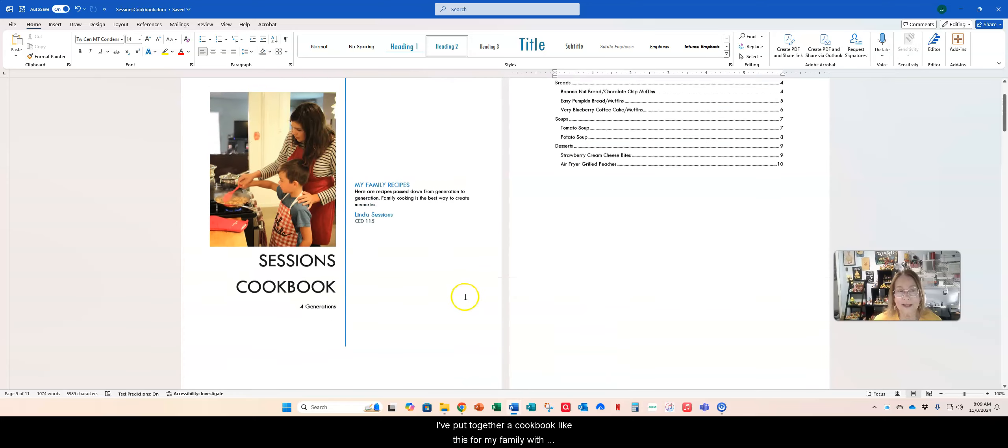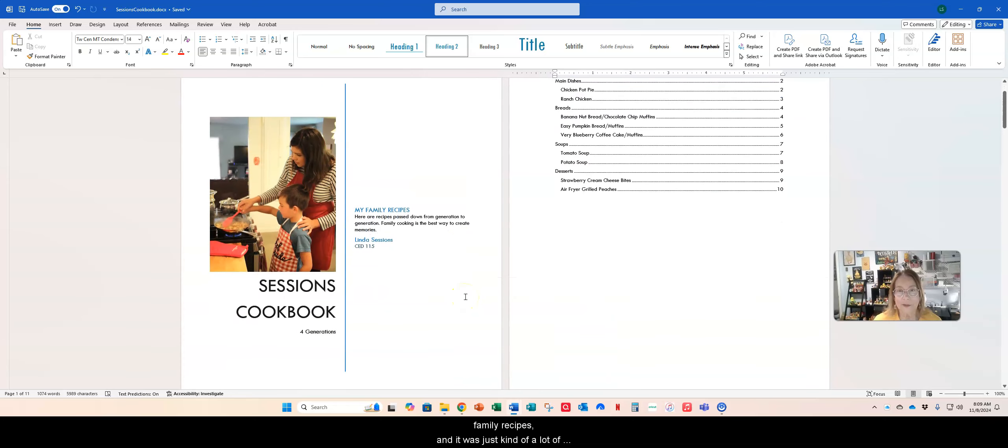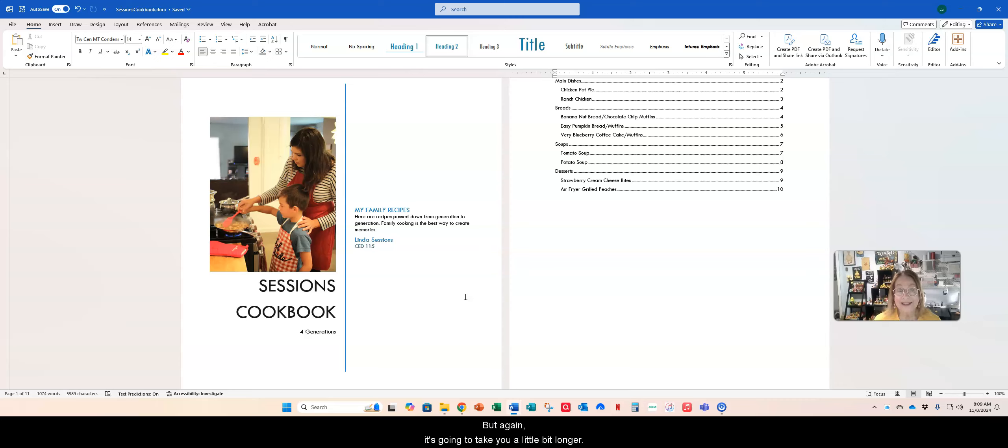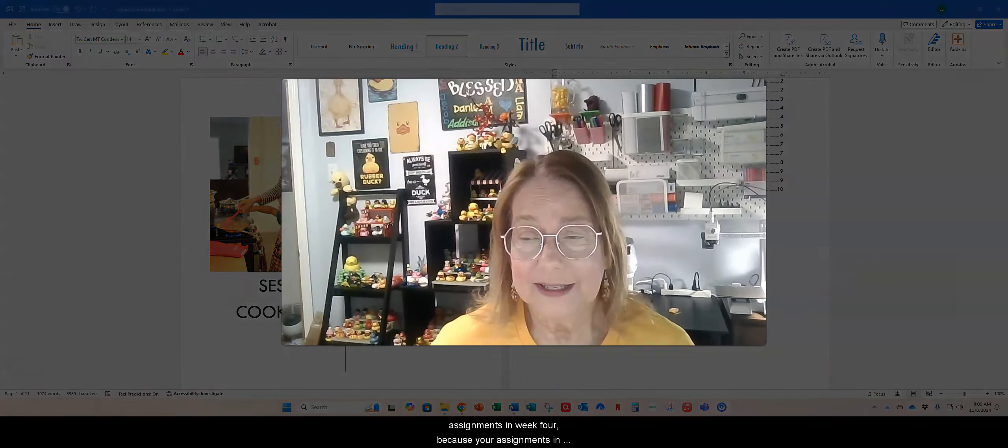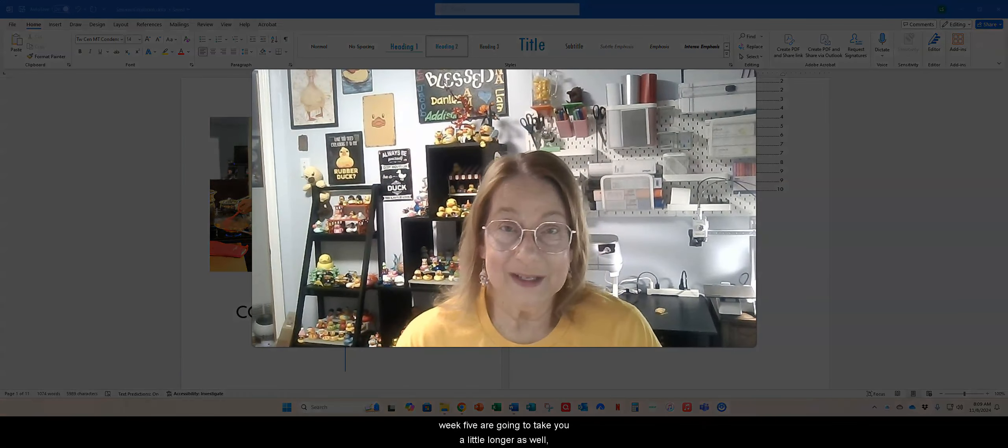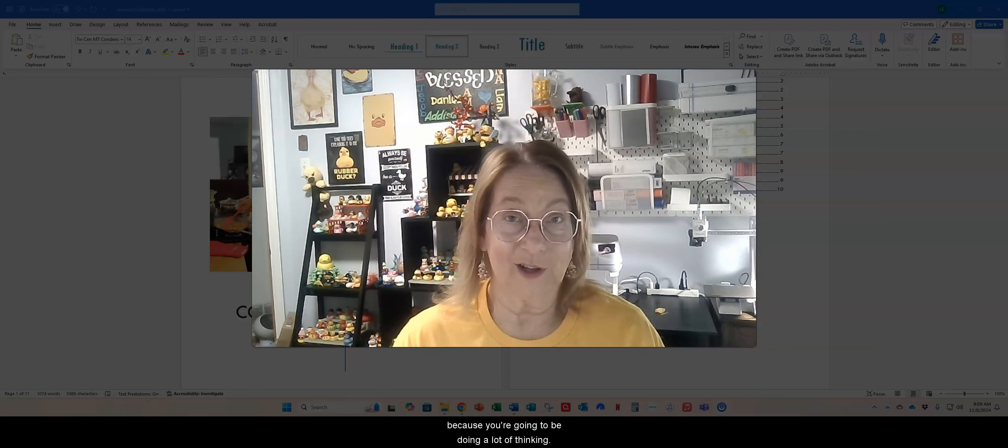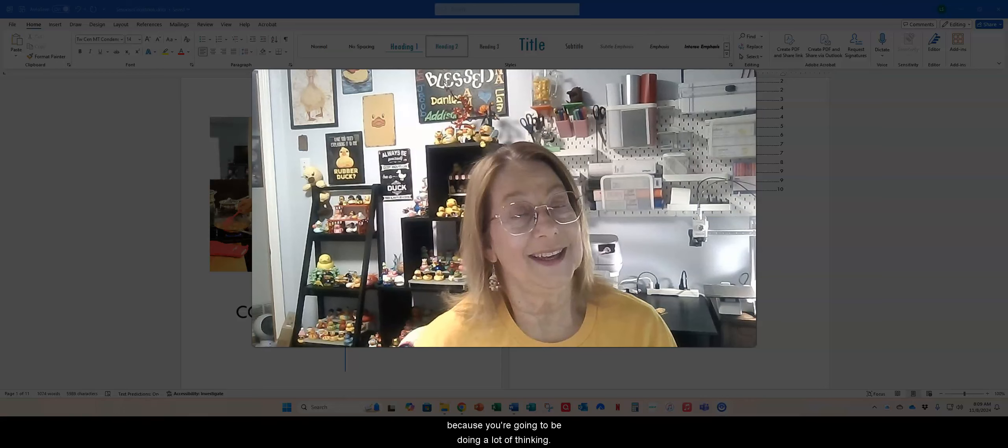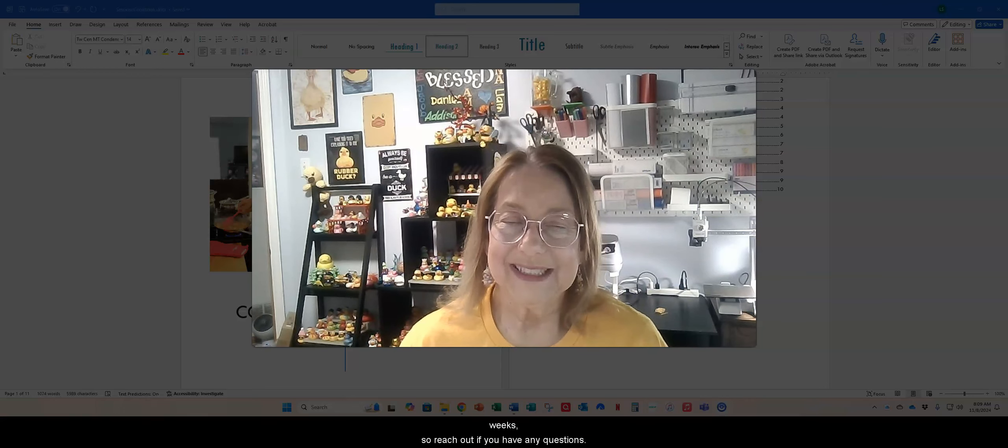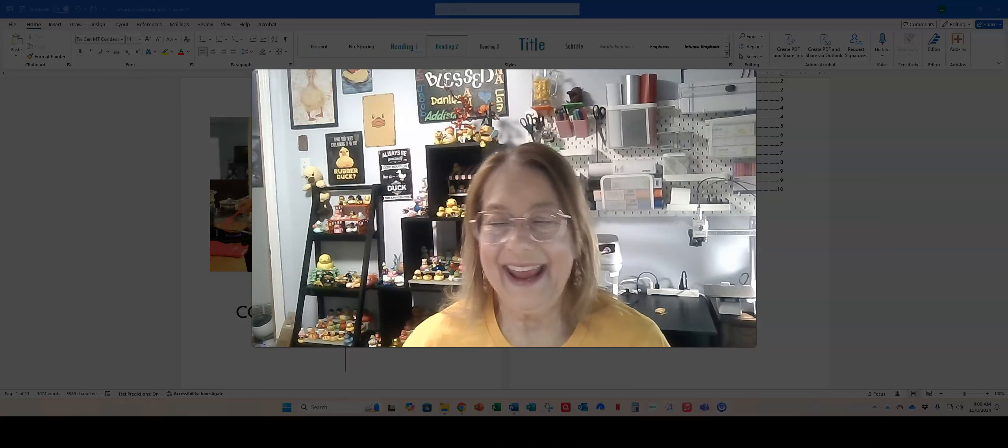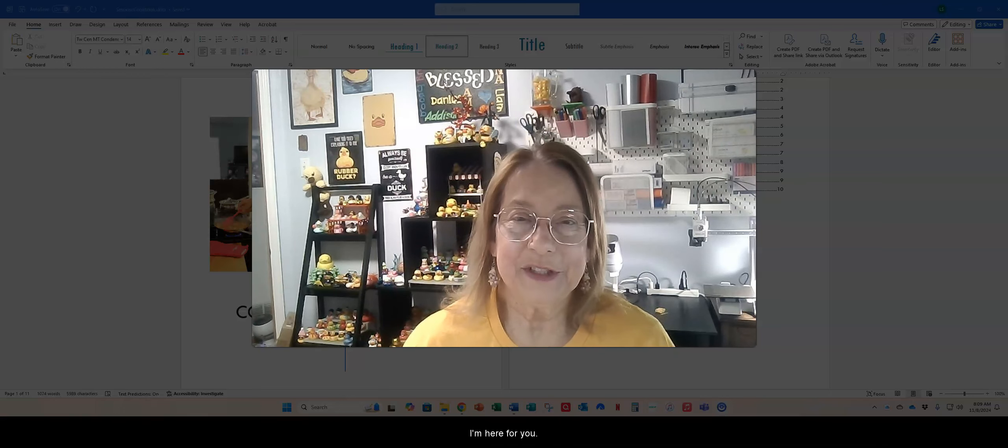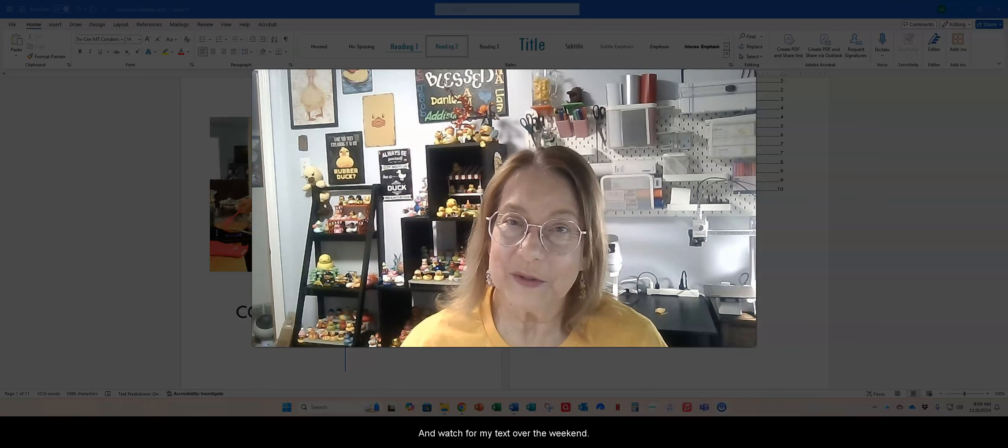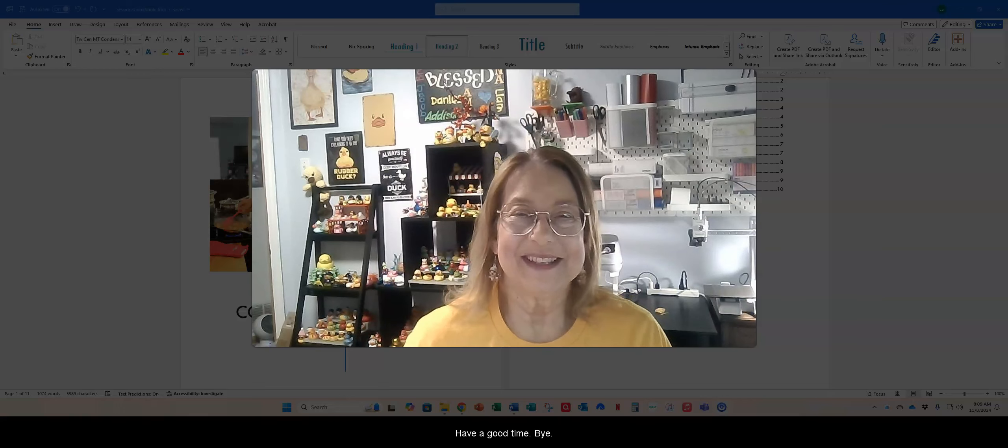I've put together a cookbook like this for my family with family recipes and it was just kind of a lot of fun gathering the family recipes. You can do this with anything. And so I hope you have some fun with this particular assignment as well. But again, it's going to take you a little bit longer. So make sure that you don't put off doing your assignments in week four, because your assignments in week five are going to take you a little longer as well, because you're going to be doing a lot of thinking. Plus, you have the quizzes in both weeks. So reach out if you have any questions. I'm here for you. And watch for my texts over the weekend. Have a good time. Bye.